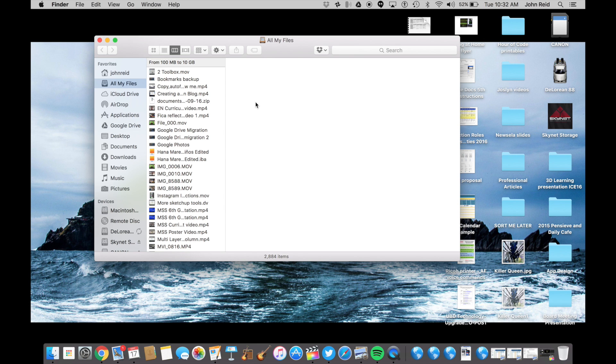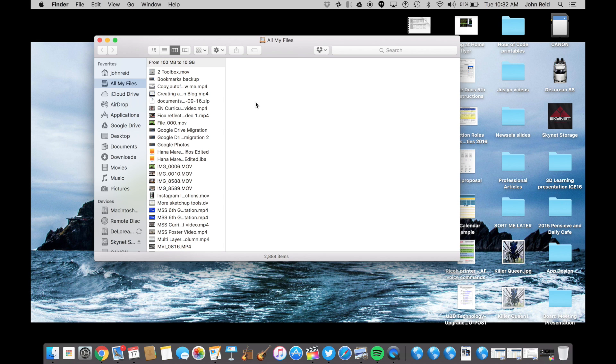If you are backing up to Time Machine, these will be saved within that backup automatically. If you are not using Time Machine, or if you just want to have an extra copy stored somewhere, I'll show you how to do that.